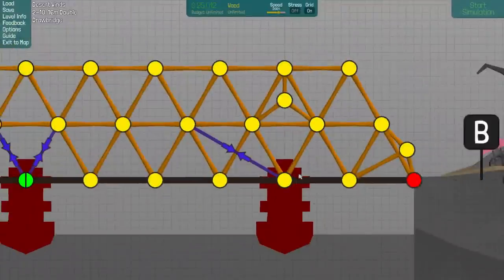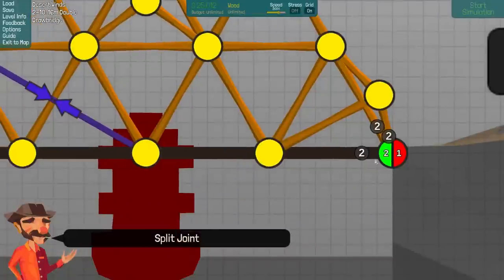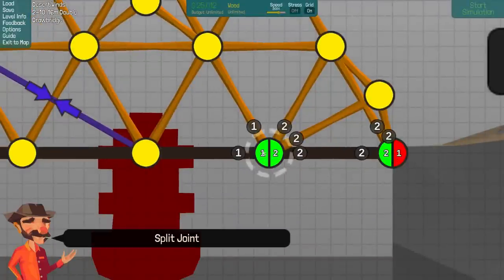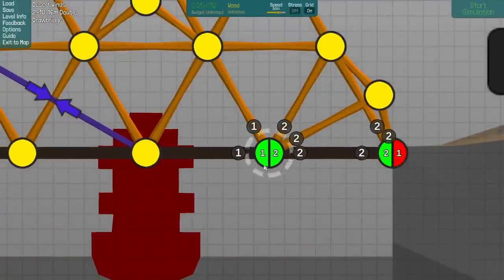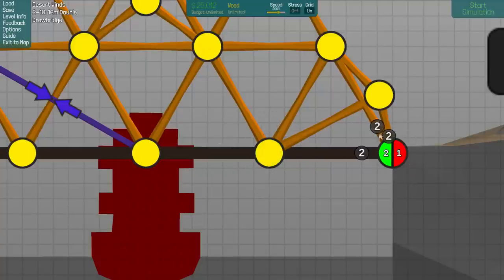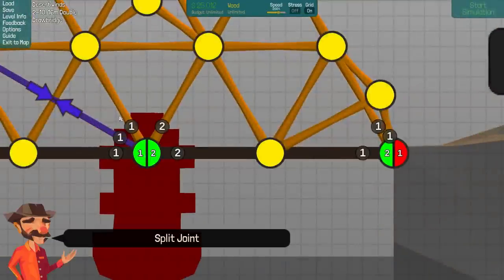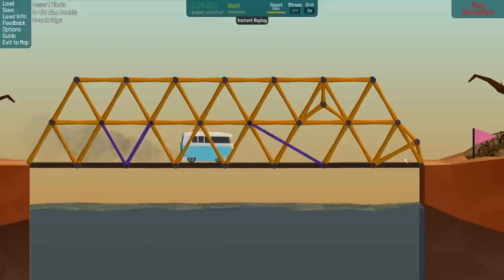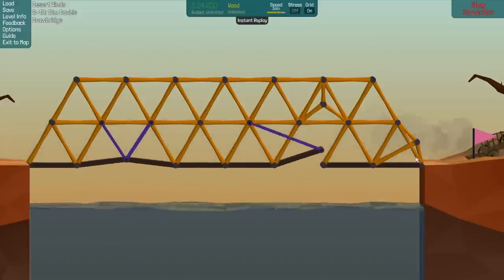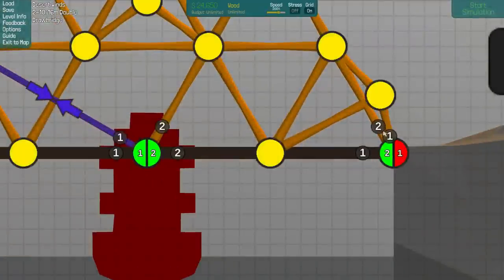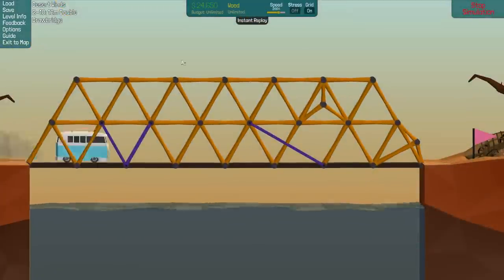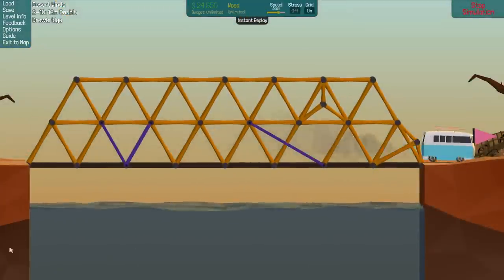One last thing: when you're on the anchors — which are the red points — when you create a split joint there, this will be green and red as opposed to all green. Everything that you want to stay connected to the anchor point needs to be a one. So if I do this right here then this bridge will not fall off and everything stays connected. If I change everything here to two, then the whole bridge is going to just fall and swing down into the left side.